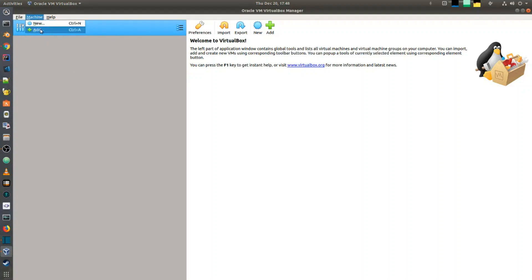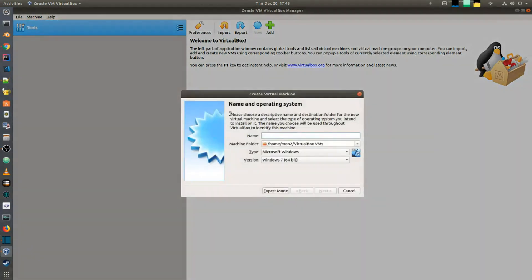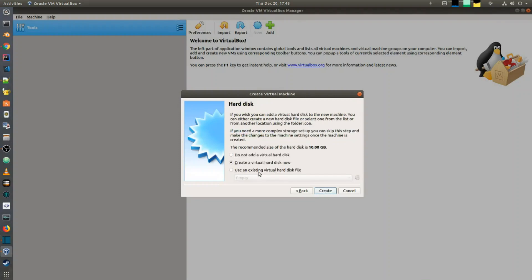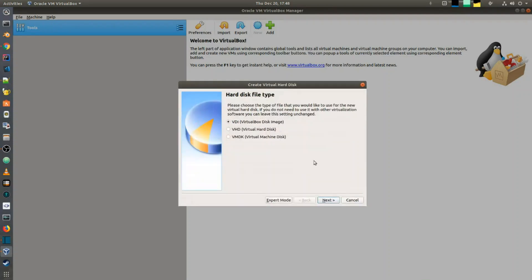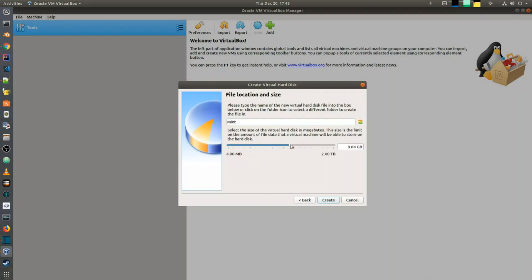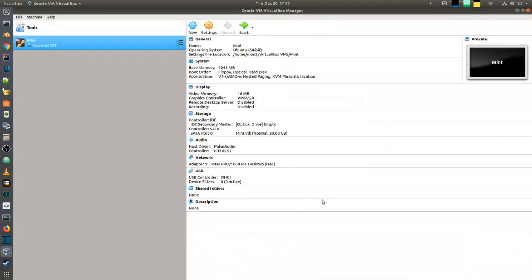I'm going to create a new virtual machine and name it Mint. Let's choose two gigs of RAM, go next, and create a new virtual hard drive. I normally prefer choosing dynamically allocated because that saves me space, but you can choose fixed size if you want. I think there may be some performance advantages by choosing fixed size. I'm going to select maybe 30 gigs of hard disk space and go create.